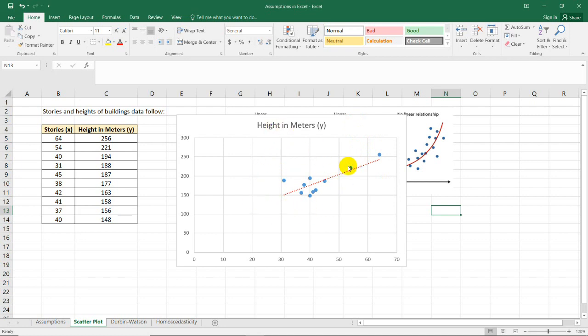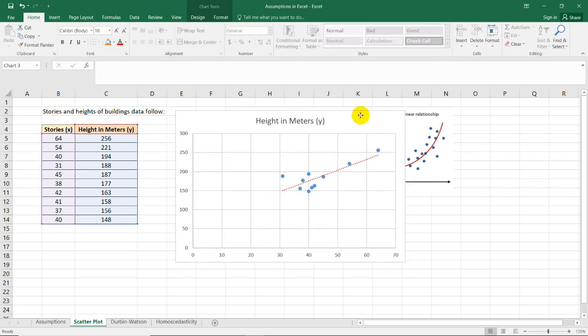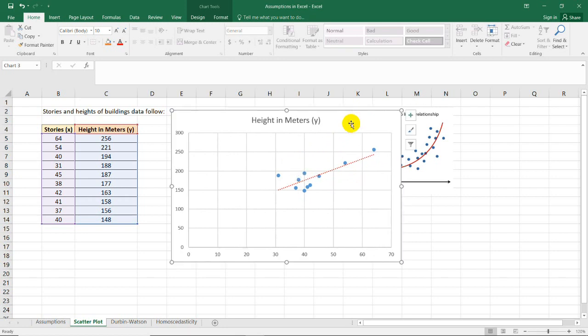But of course, if they are scattered, there's a huge possibility that the regression analysis that you're going to run is not reliable in terms of its interpretation of the two data.